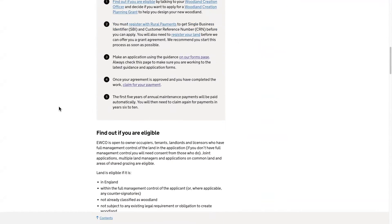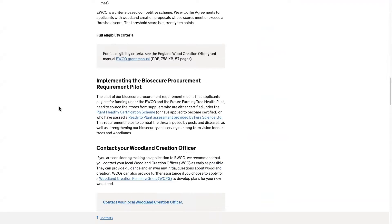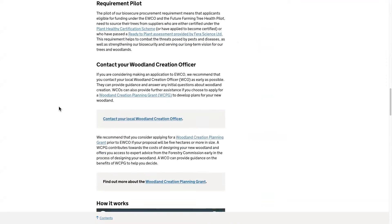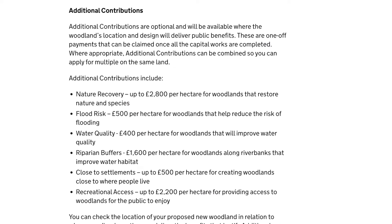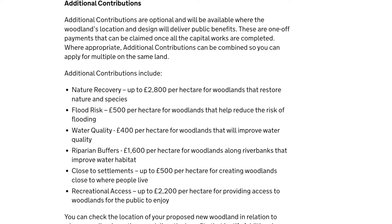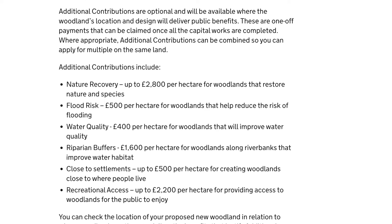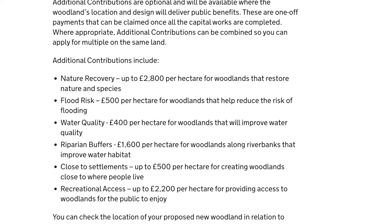The EWCO Checker Tool has been designed to make it simple and easy for landowners to understand where they may have potentially eligible sites and where those sites are eligible for extra stackable payments through EWCO.